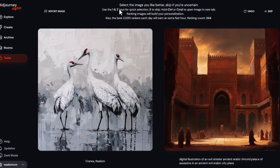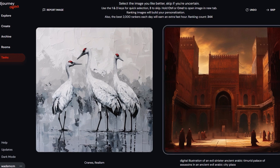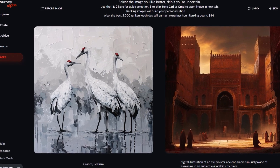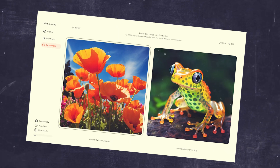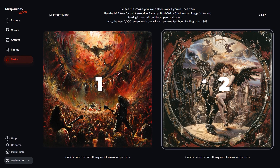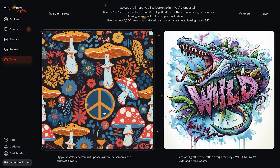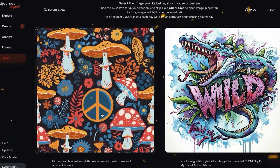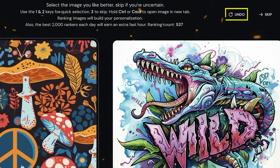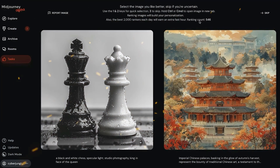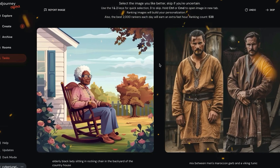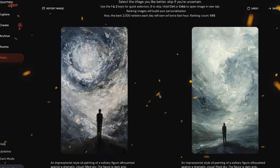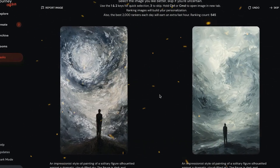All you have to do is choose between the left and right image on the rank page. Note that you aren't necessarily choosing which is better — you are simply picking the ones you prefer. To speed things up, you can use your keyboard: click 1 to choose the left image, click 2 for the right. There are also two buttons above the selection. If you picked an image and then realized you preferred the previous one, you can always undo your selection. You can also decide to skip if you don't know which to choose.